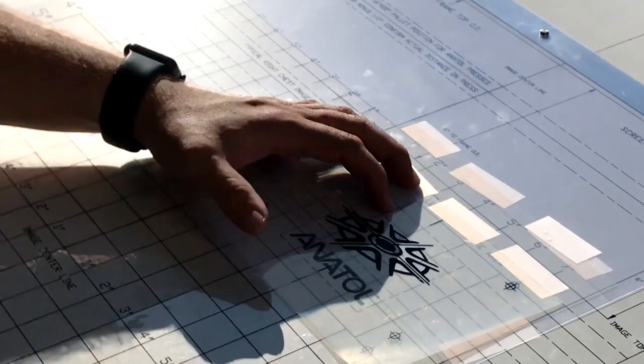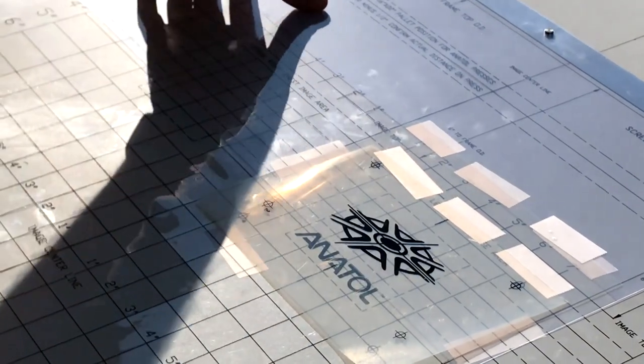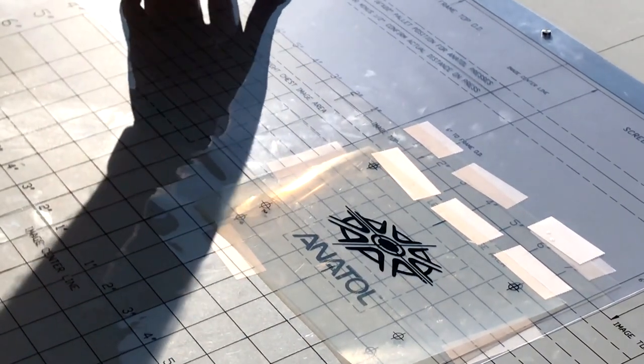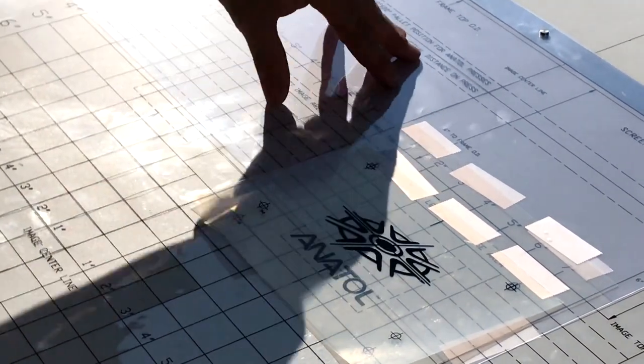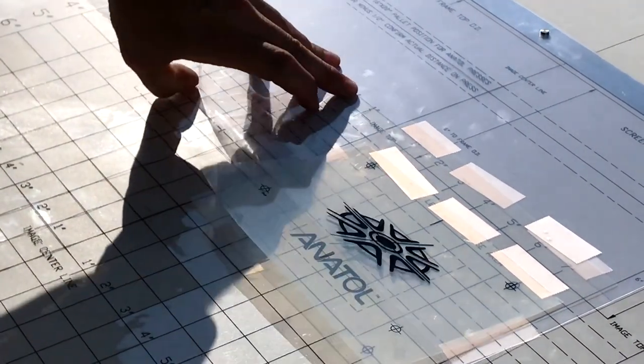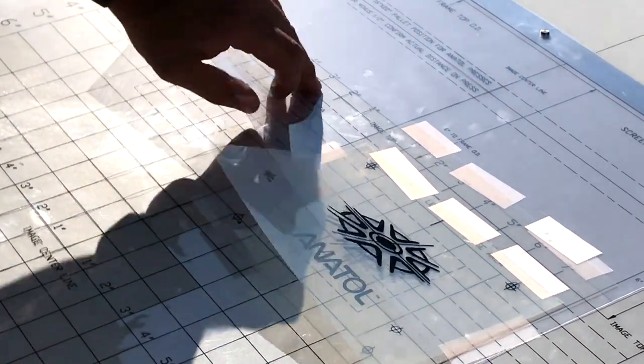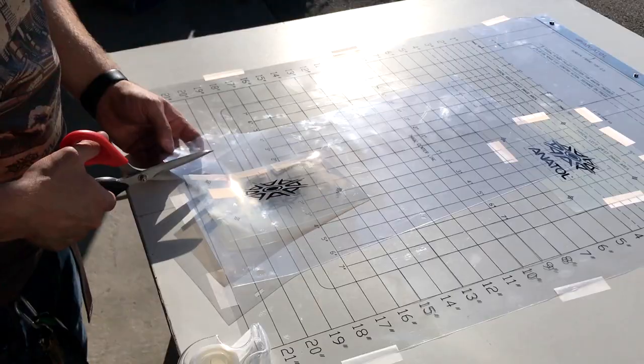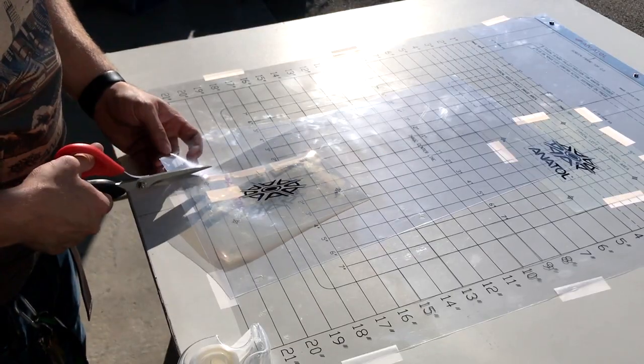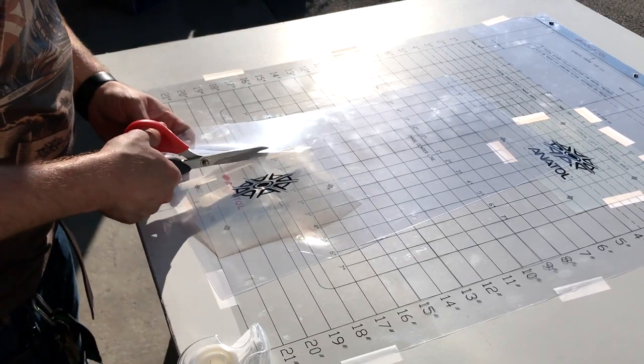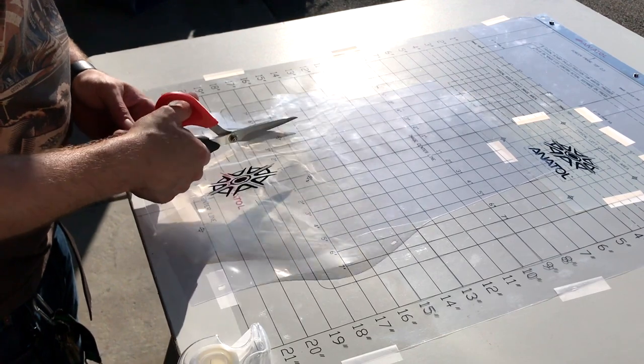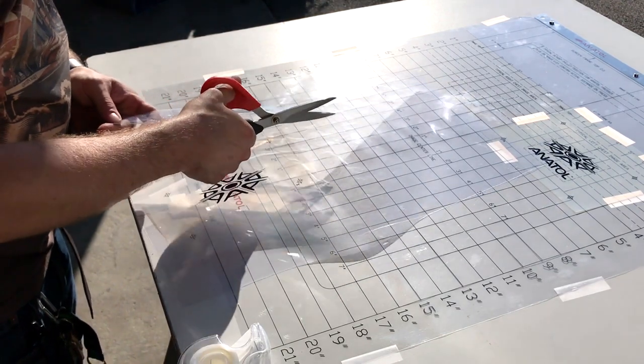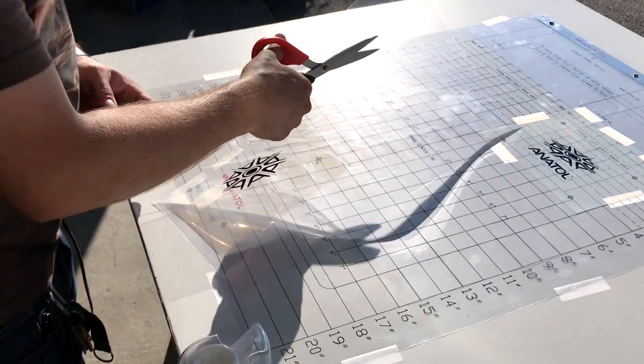Using your first film as a guide, repeat the process with your additional films one film at a time. Using one film at a time helps prevent distortion of registration.